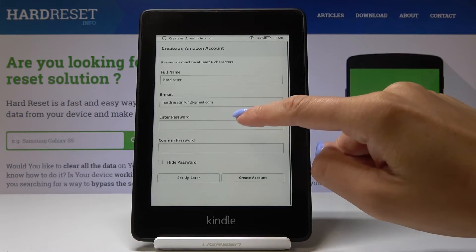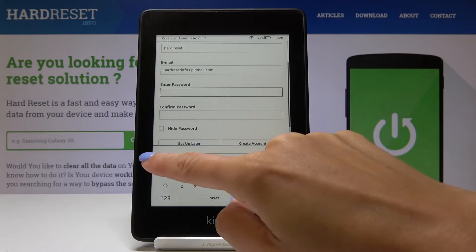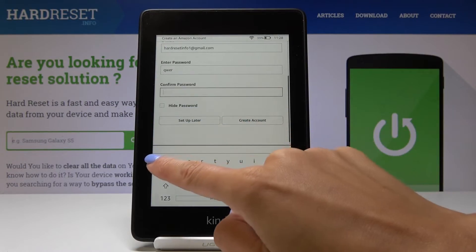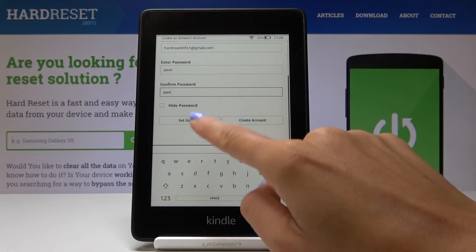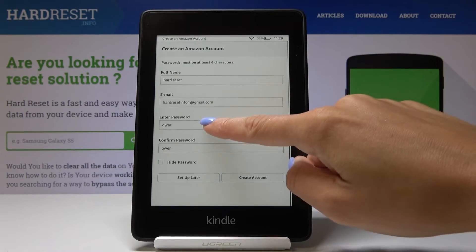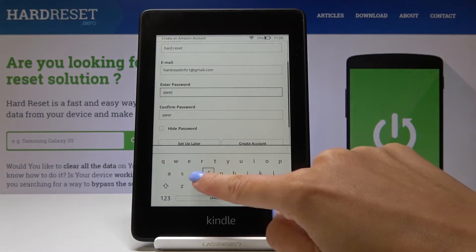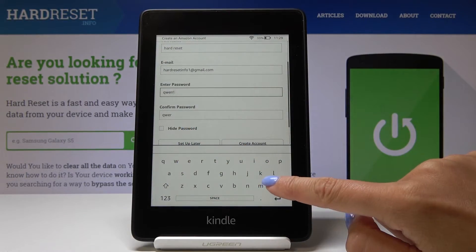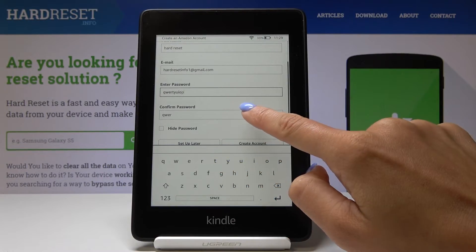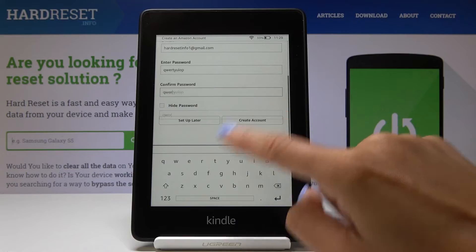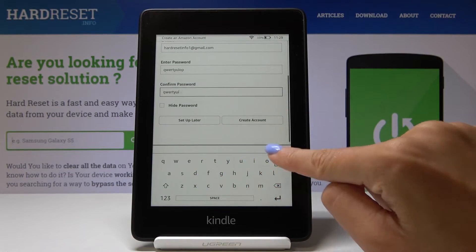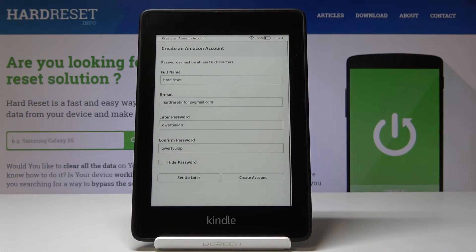So let me enter the password one more time — it must have at least six characters. My mistake. So I will do the whole line and then tap on create account.